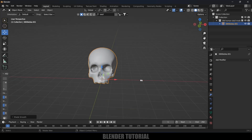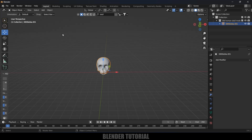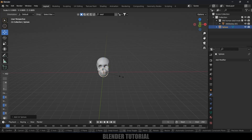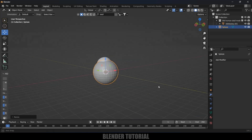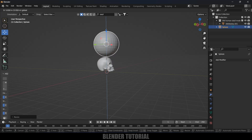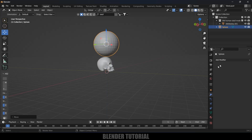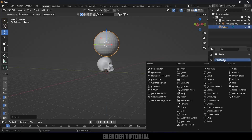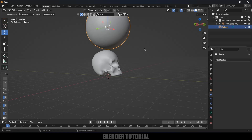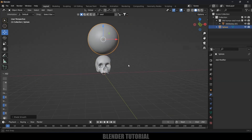Now we have this low-poly skull. Let's add a UV sphere to the scene. Go to Add > Mesh > UV Sphere, press S and increase the scaling to make it a bit larger than the skull. Add a Subdivision Surface modifier for this sphere, set levels to 2, apply the modifier, then right-click and Shade Smooth.